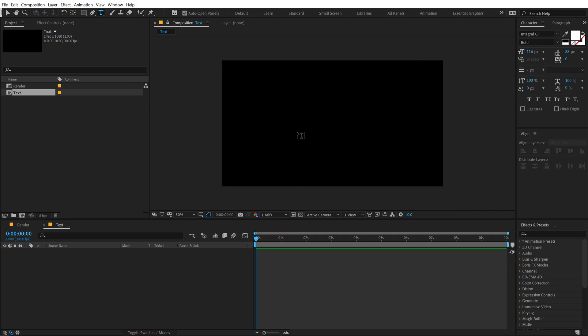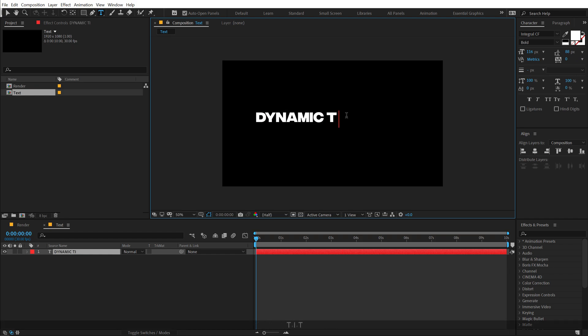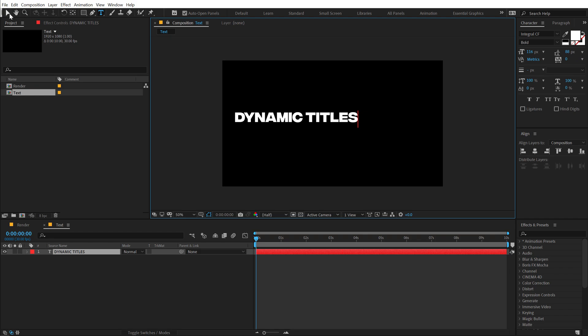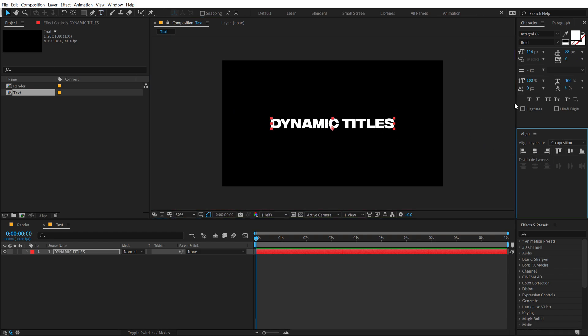Select the text tool and then you can type in your text — you can of course type in anything that you want. I'm going to type in 'Dynamic Titles.' Let's align this into the center, and for the font I'm using Integral CF. You can download the font — the link will be in the description below. You can also download the complete free project file from the link in the description below, and if you enjoy my videos you can support me on Patreon.